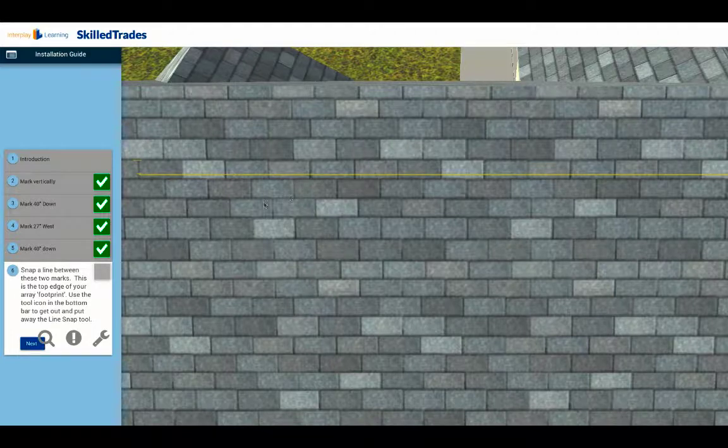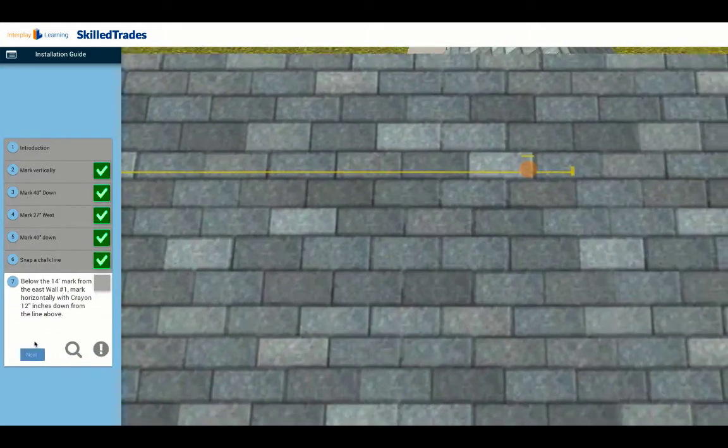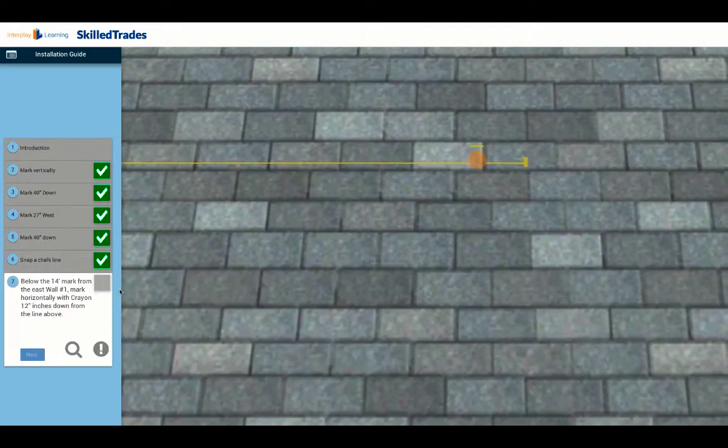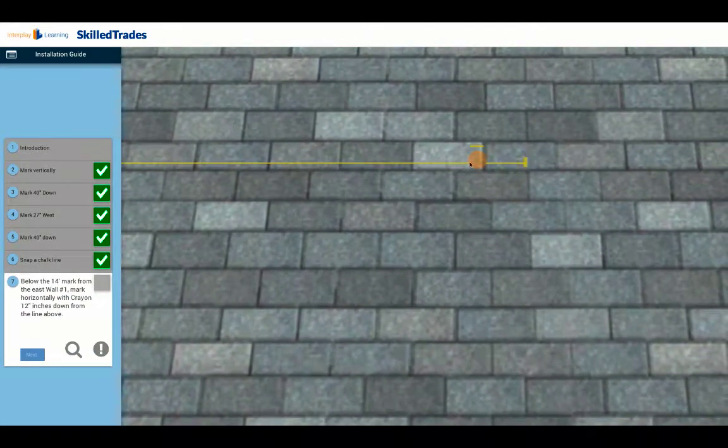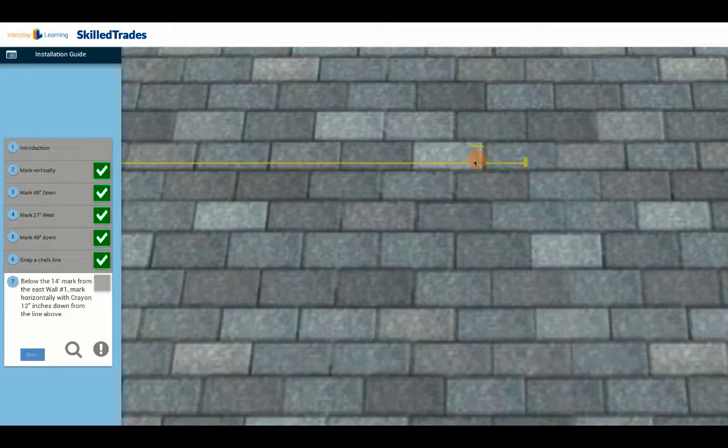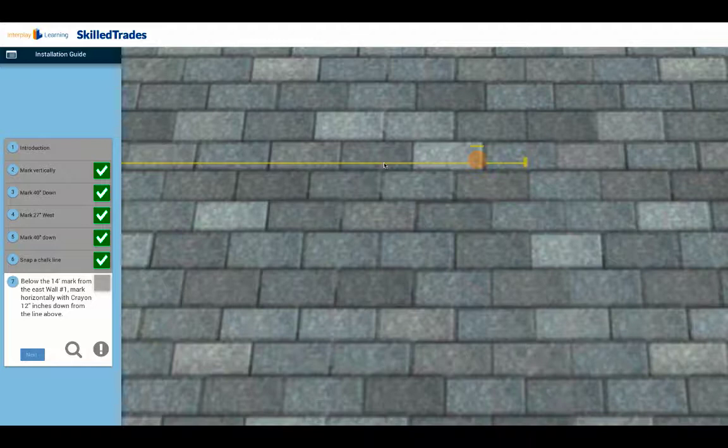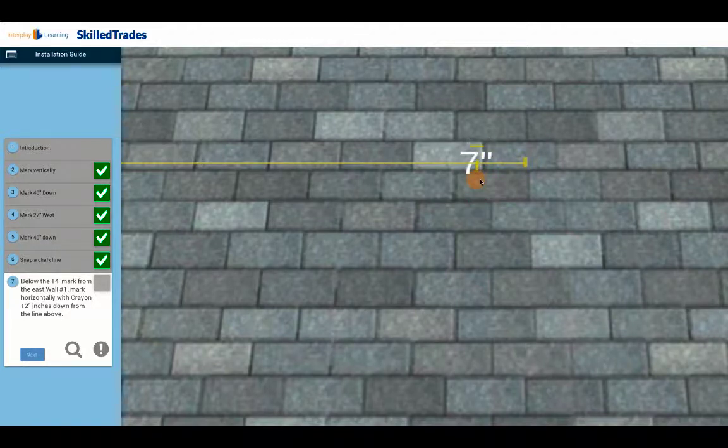Then what you want to do is start marking down your line. So this top line that you did is the very top of the array; it's going to be where the top of the glass of the module is. Now where's your first line down? We say make the first line down 12 inches, so that's one foot. So bring it down one foot and make a mark.